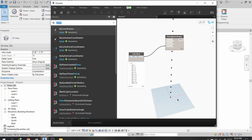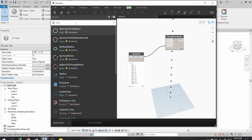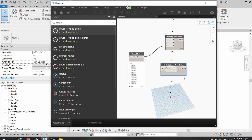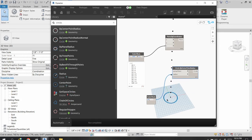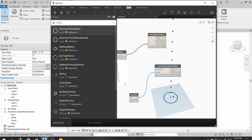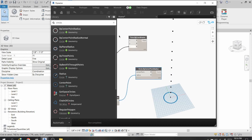Now I will create a circle. I will search for a node called Circle.ByCenterPointRadius, set the radius to 20, and connect this to the points. You can see a circle is now created at the origin.